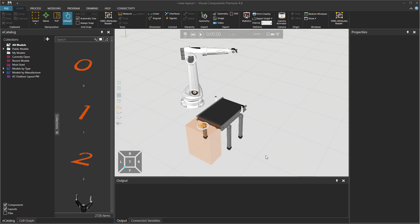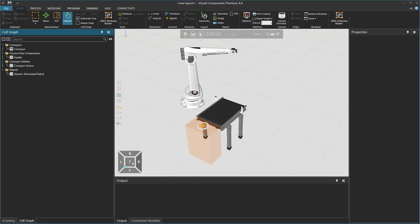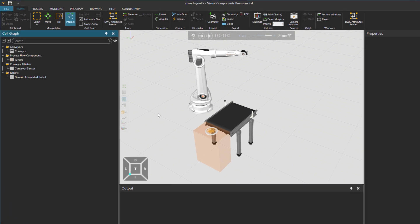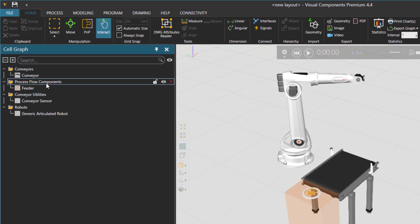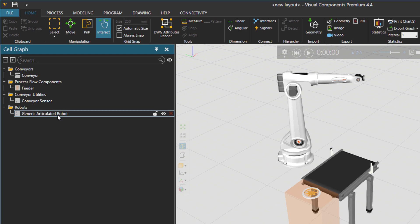Hello! This is Reza from Visual Components. In this tutorial we want to learn together about else if statement and also a statistics statement in robot programming. I already have this layout. If I go to cell graph you'll see that I have a conveyor, a feeder, a conveyor sensor and also a generic articulated robot.